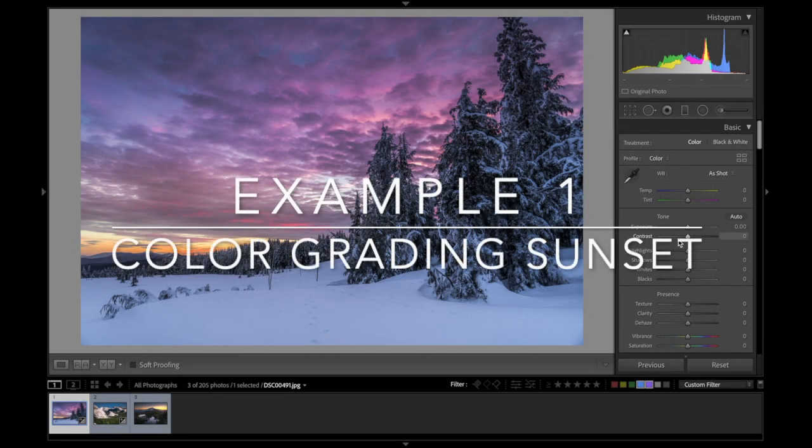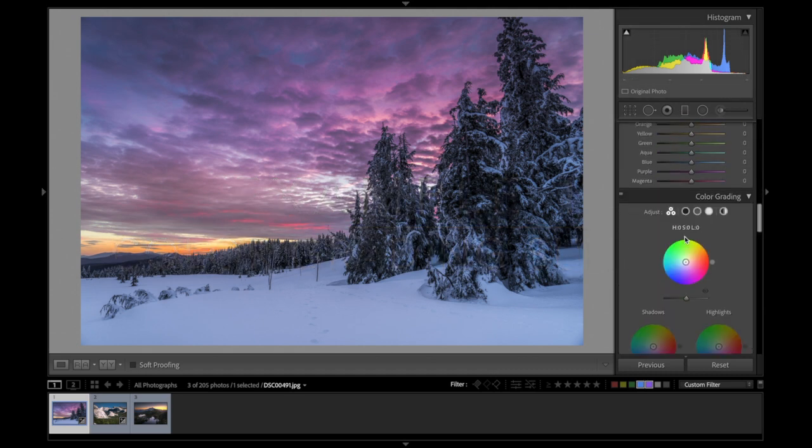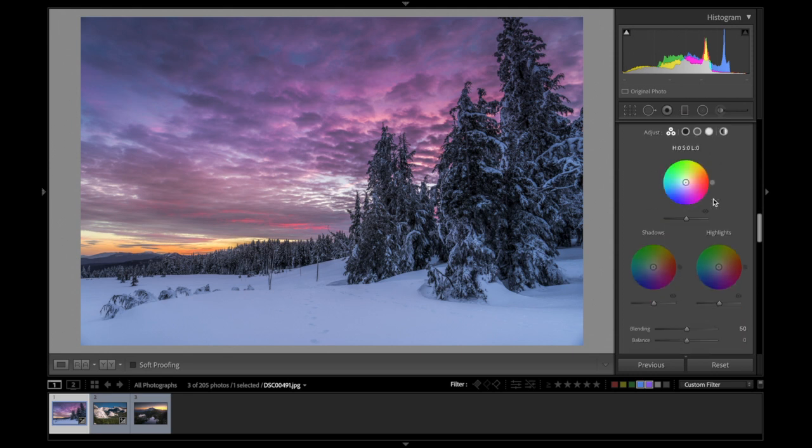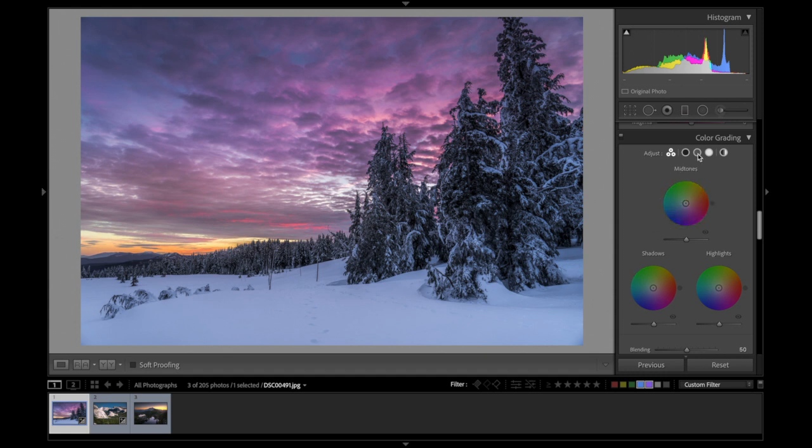We are back in the brand new shiny Lightroom and we're going to scroll down to where split toning used to be located. If you're not seeing color grading, that means you need to update your Lightroom. You should now be seeing this panel that says color grading, no longer split toning, though you can essentially use it in the same way.